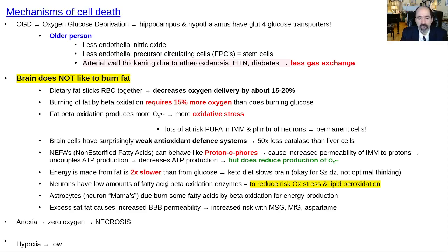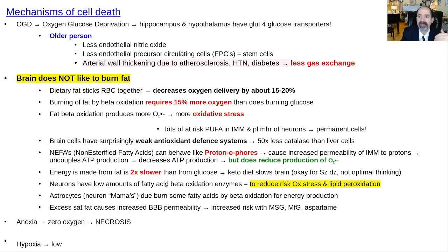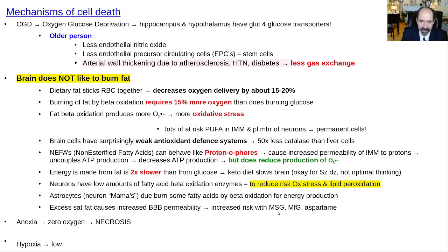The brain has two main cell types: neurons, which transmit action potentials, and astrocytes, which support neurons — giving them food, cleaning up their mess, storing glycogen, and helping produce neurotransmitters. Astrocytes don't need to run as fast as neurons do. Excess saturated fat will also increase blood-brain barrier permeability, allowing more potential excitotoxins into the brain area, such as MSG, MFG, and aspartame.